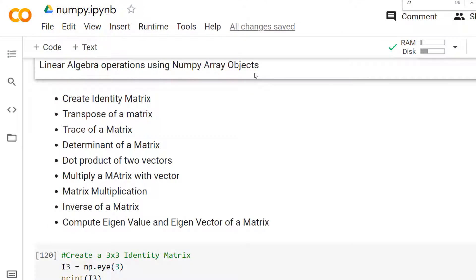We will discuss various linear algebraic operations on array objects supported by NumPy with some examples. We'll see how to create the identity matrix, how to apply the transpose of the matrix, how to find the trace and determinant, how to find the dot product of two vectors, applying the matrix with a vector, how to multiply two or more matrices, find the inverse of a matrix, and finally how to find the eigenvectors and eigenvalues for a given matrix.